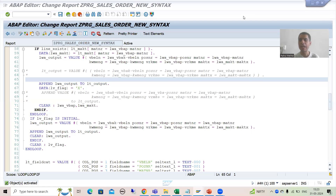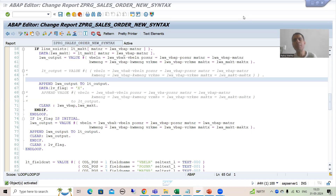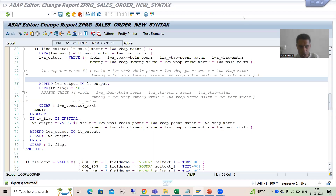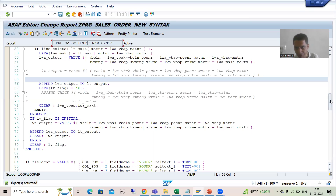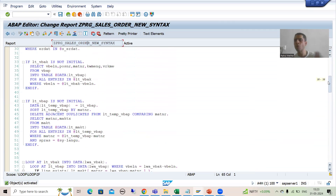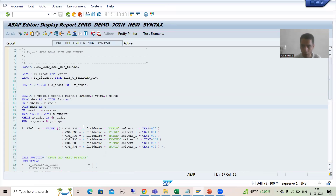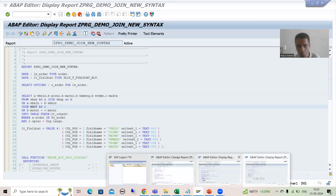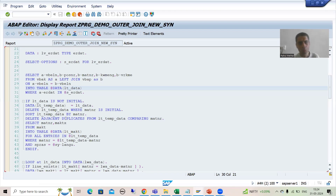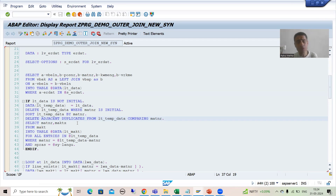Hello everyone, we will continue the topic SAP about new syntax. In the previous videos we were developing reports making use of new syntaxes. We developed three reports: in the first report we used FOR ALL ENTRIES, in the second report we completely used the JOIN, and in the third report we used both JOIN and FOR ALL ENTRIES, using new syntaxes wherever possible.